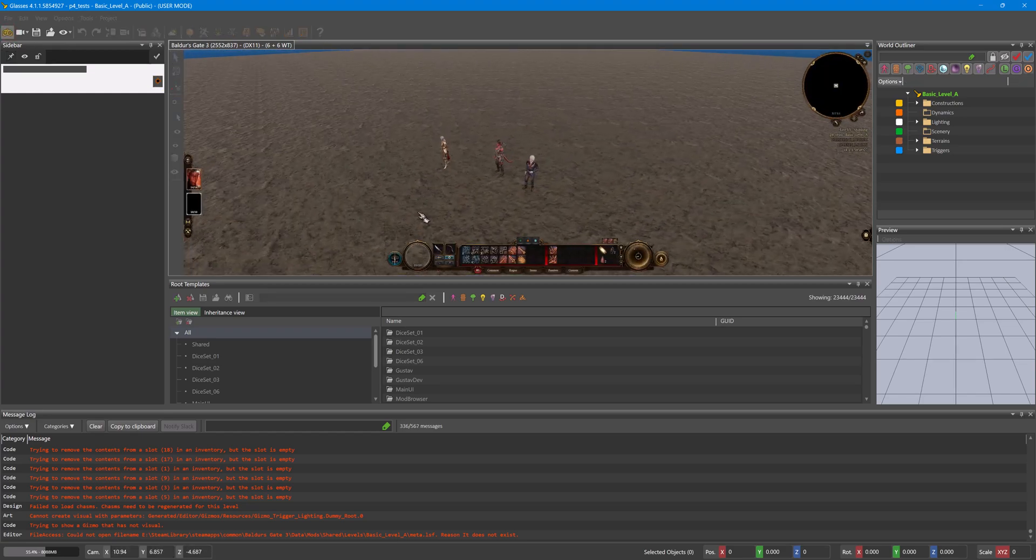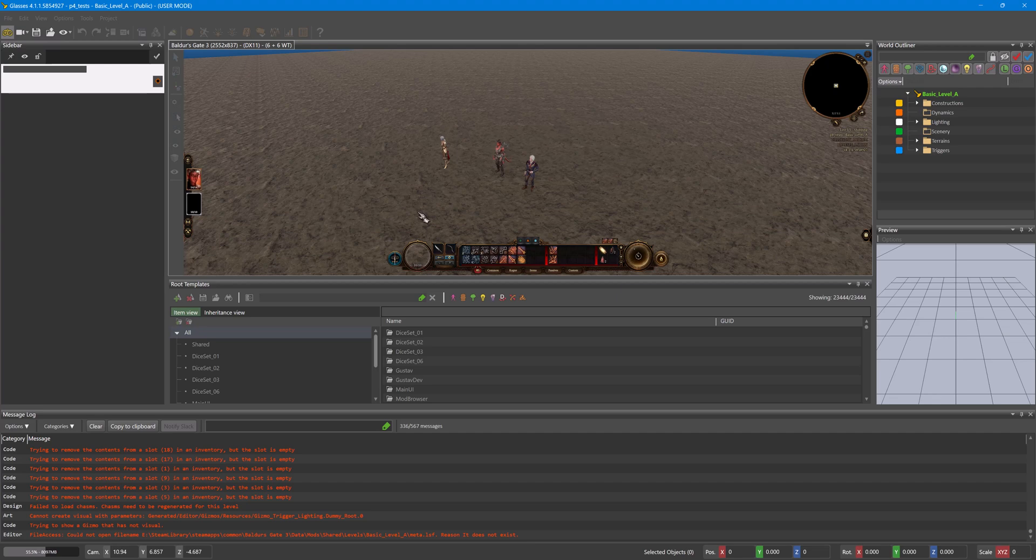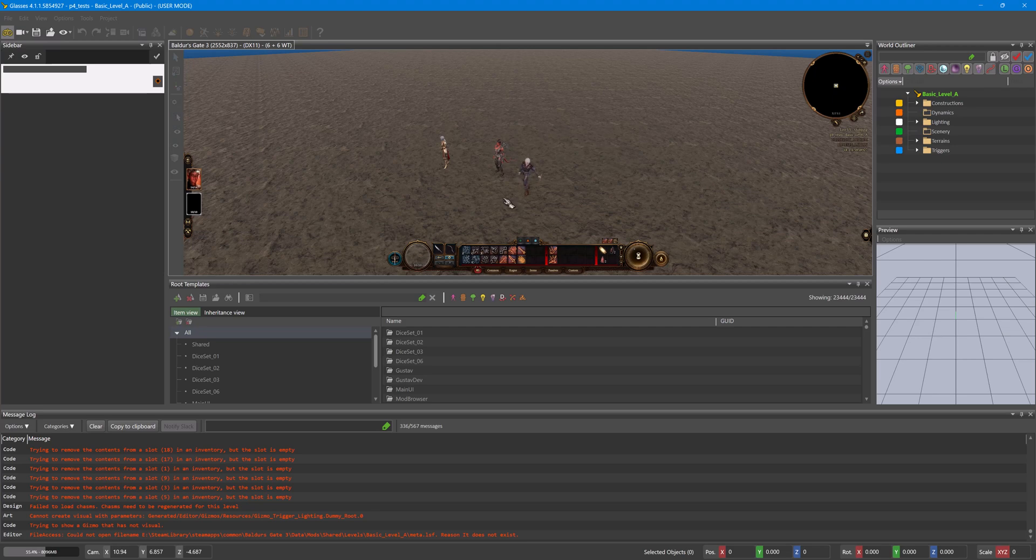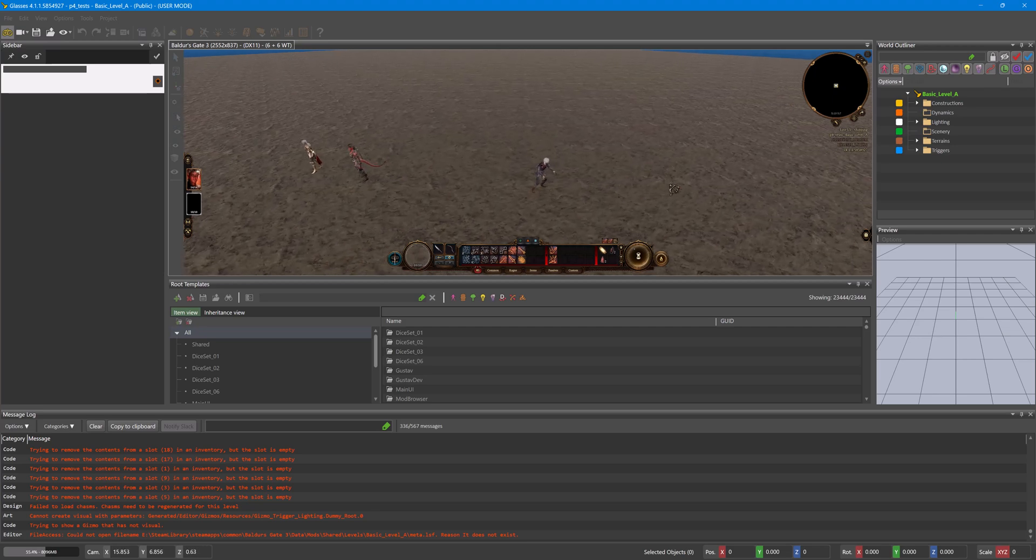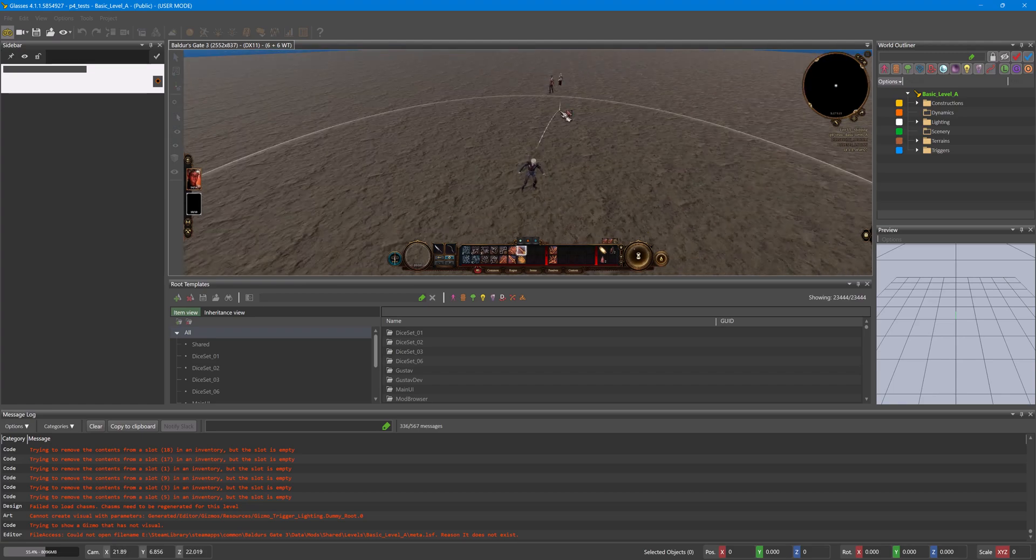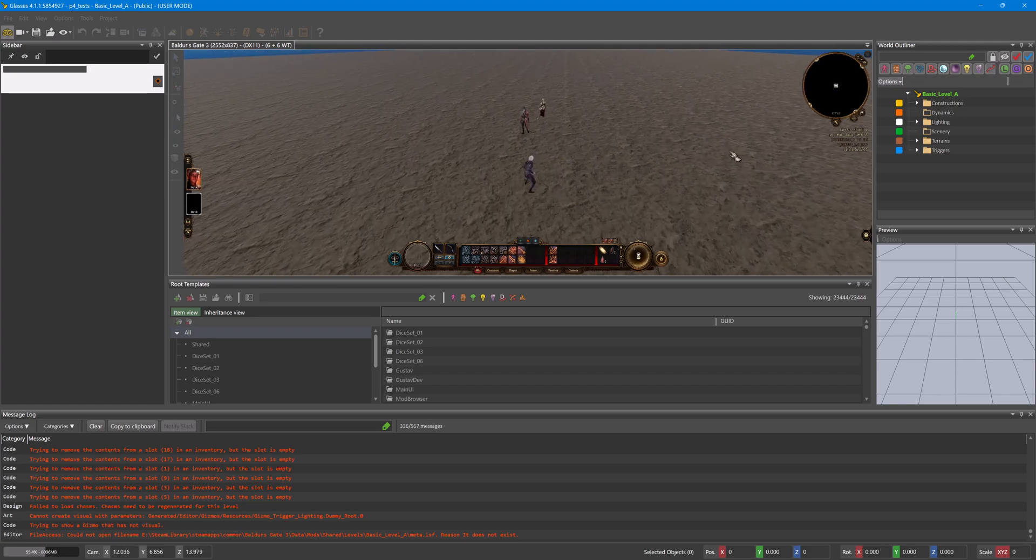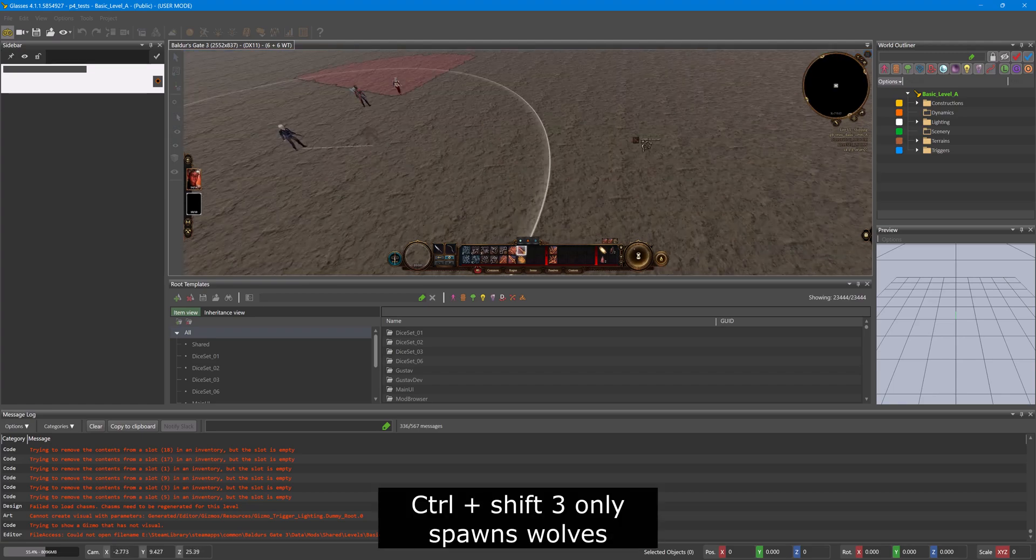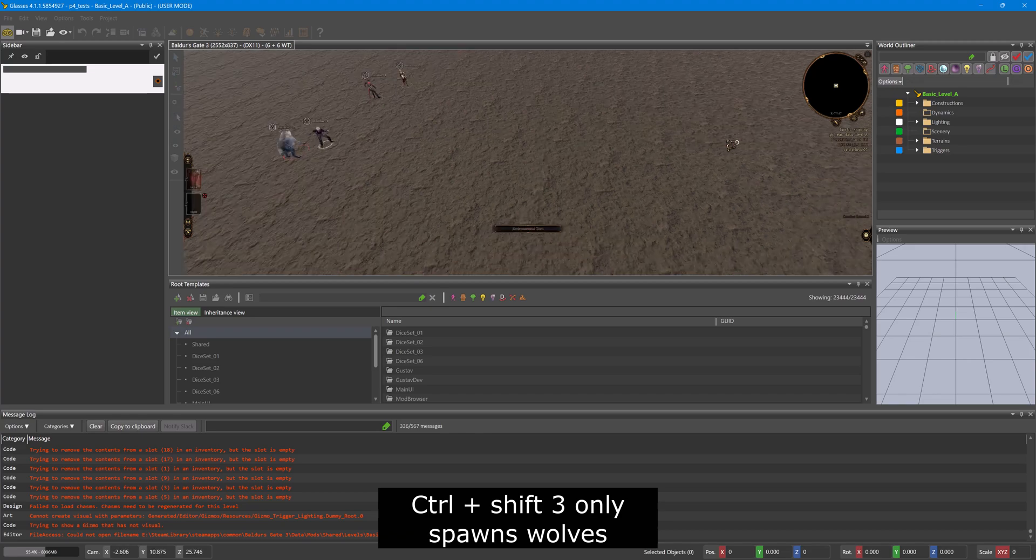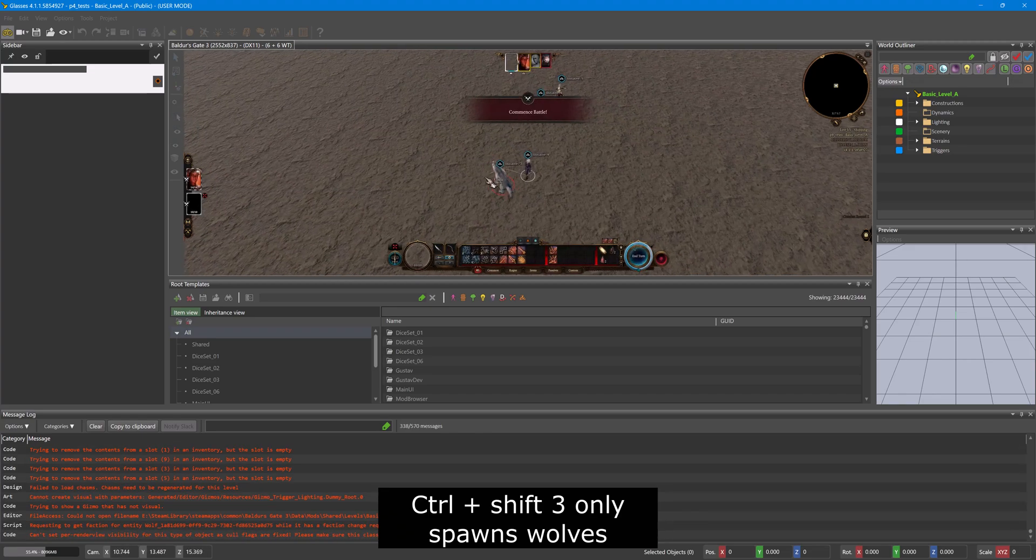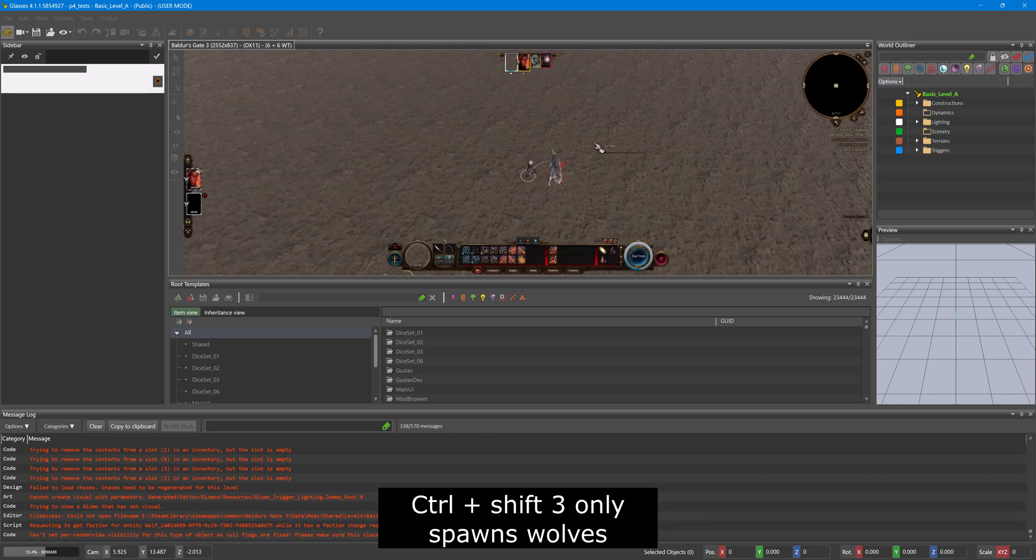And then there's also Ctrl Shift 1 that normally spawns more characters, doesn't always work for me. Ctrl T teleports the character to where you want them. Ctrl Shift 3 will spawn an enemy so then you can test your spells against them.